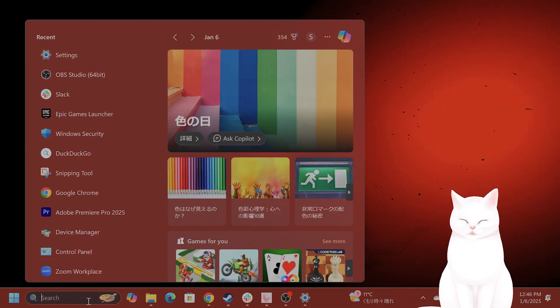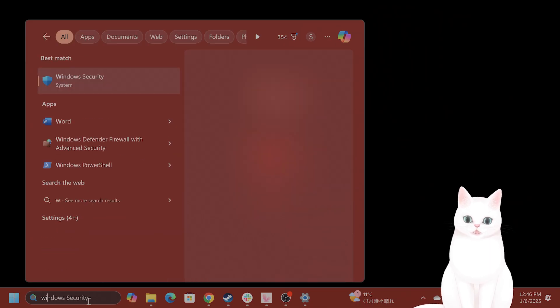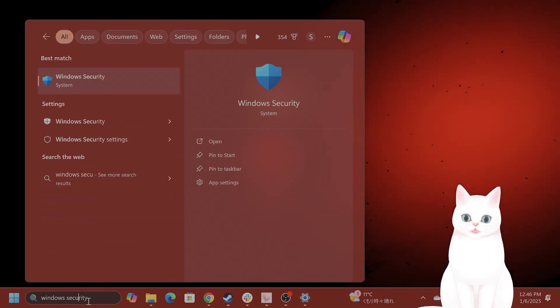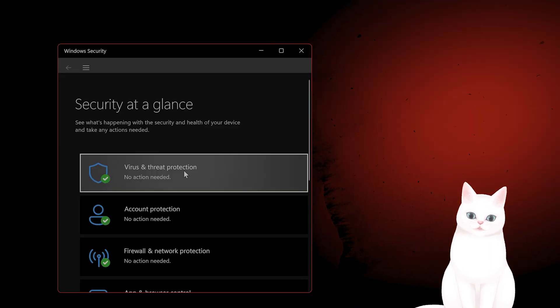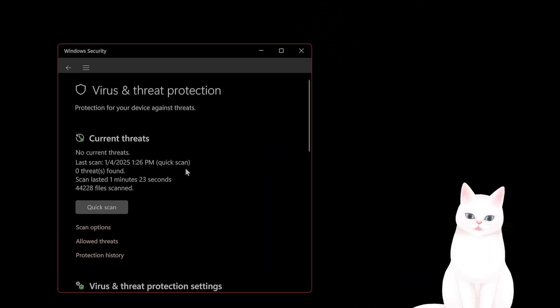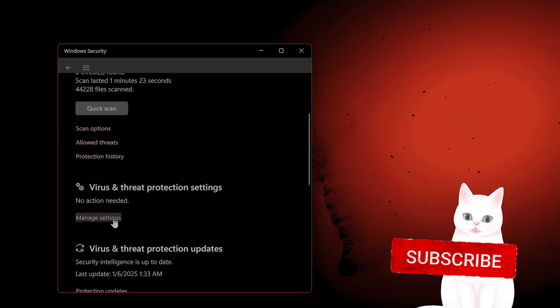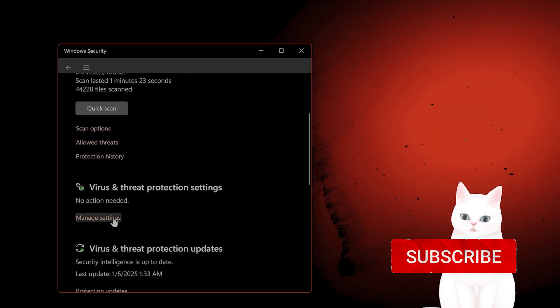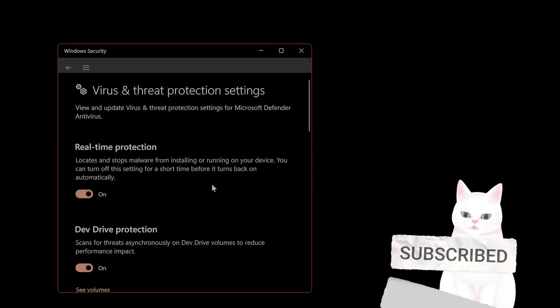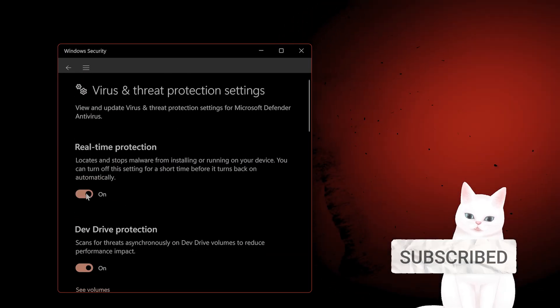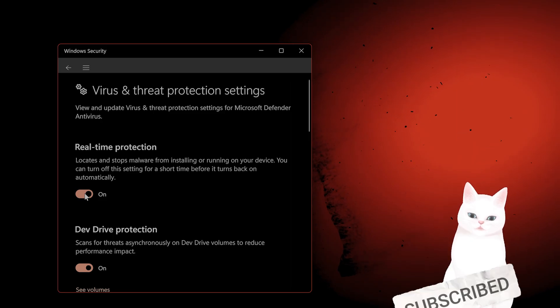The first thing you want to do is go to the start menu, type in Windows Security, navigate to Virus and Threat Protection, scroll down, Virus and Threat Protection Settings, click on Manage Settings, and you want to turn off real-time protection.